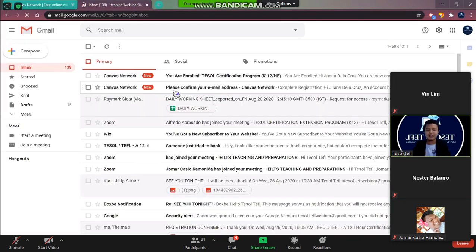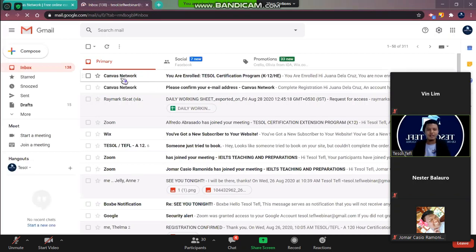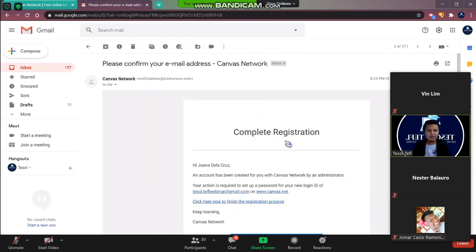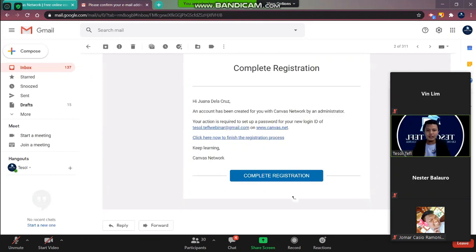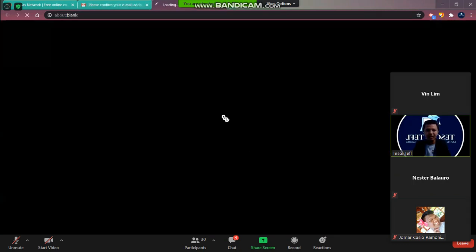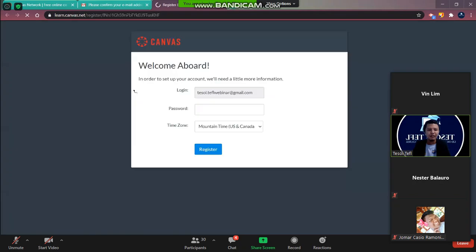And once there you will see here Canvas network. So you have to click the first one. You will see here the complete the registration. Click it.